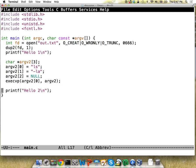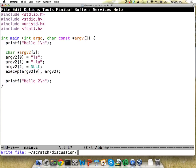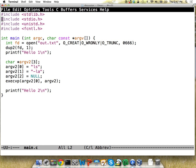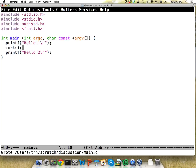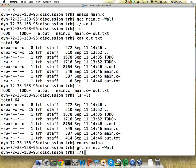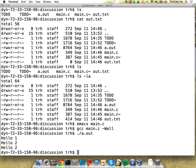Now we're going to look at another weird system call: fork. What fork does is it basically takes a process and makes another process that's identical to it. Running a simple example with just fork and a hello print, before the fork there's just one program running, and then after we have two programs running.